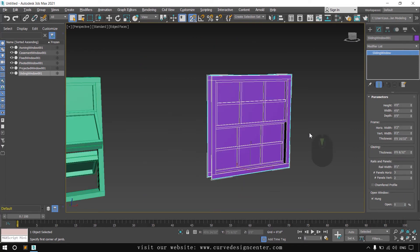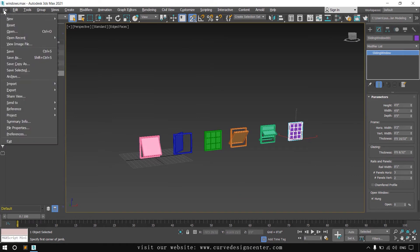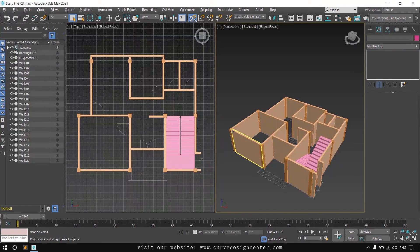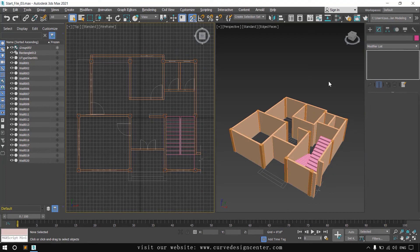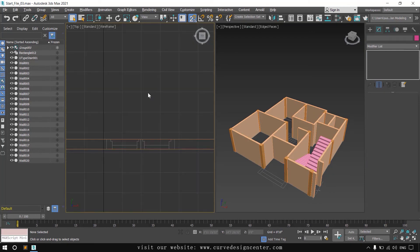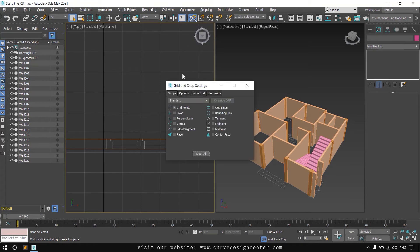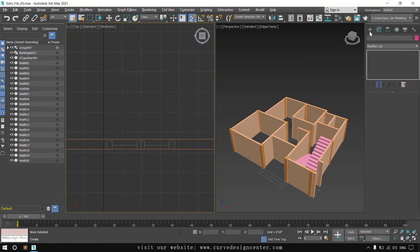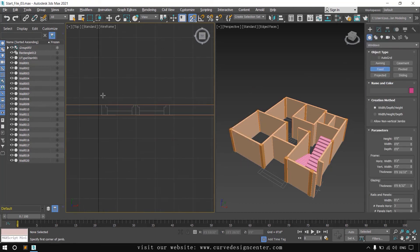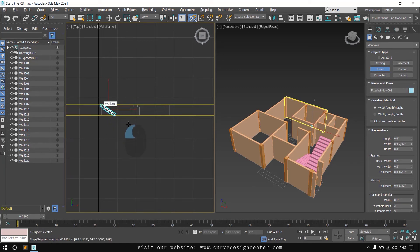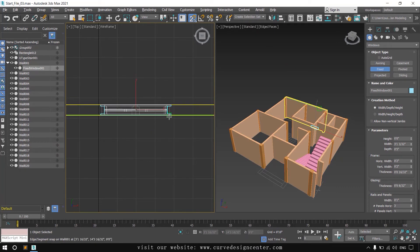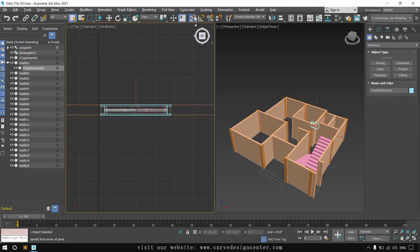Those are all six types of windows. Now we switch to our plan. I will create a fixed type window in this plan. First I change the snapping option because the window will snap from the inside or outside edge of the wall. Right-click and choose edge and segment snapping, and uncheck grid point snapping. Then click Create and choose the fixed type window. When the line starts glowing, click and hold, provide the second point, then depth, then height. Right-click and disable the snapping options.